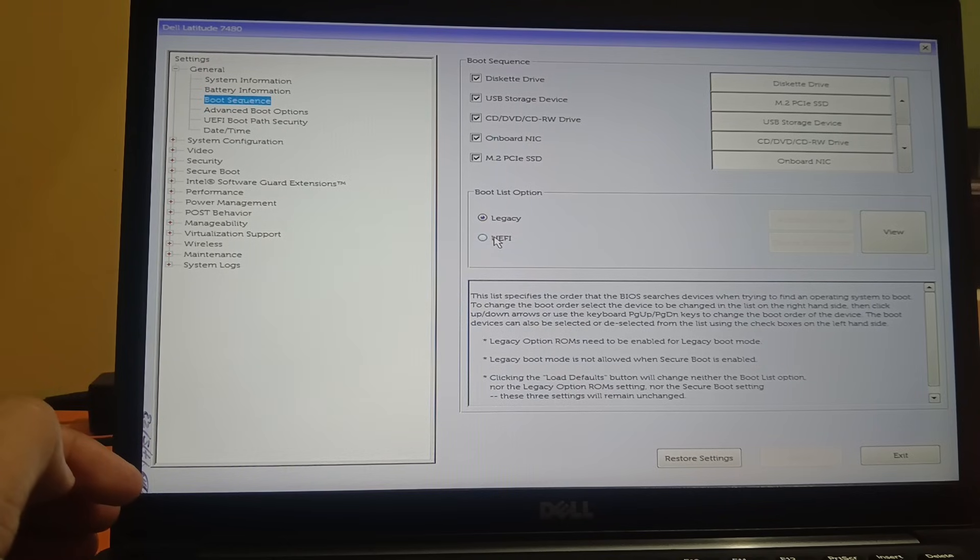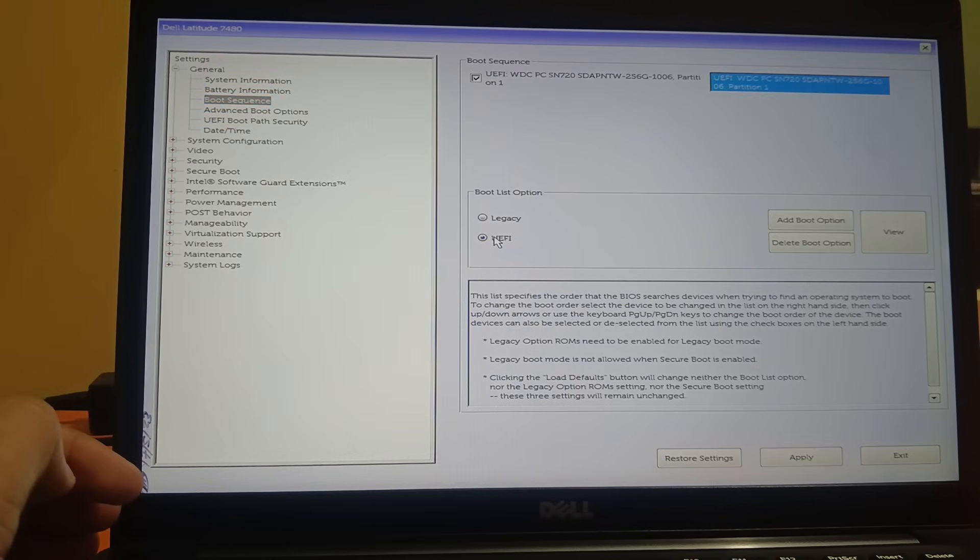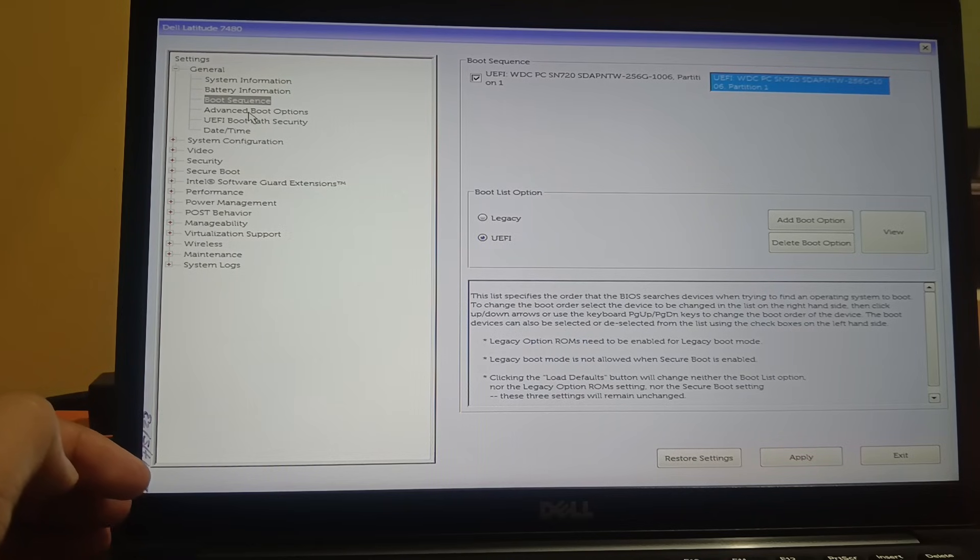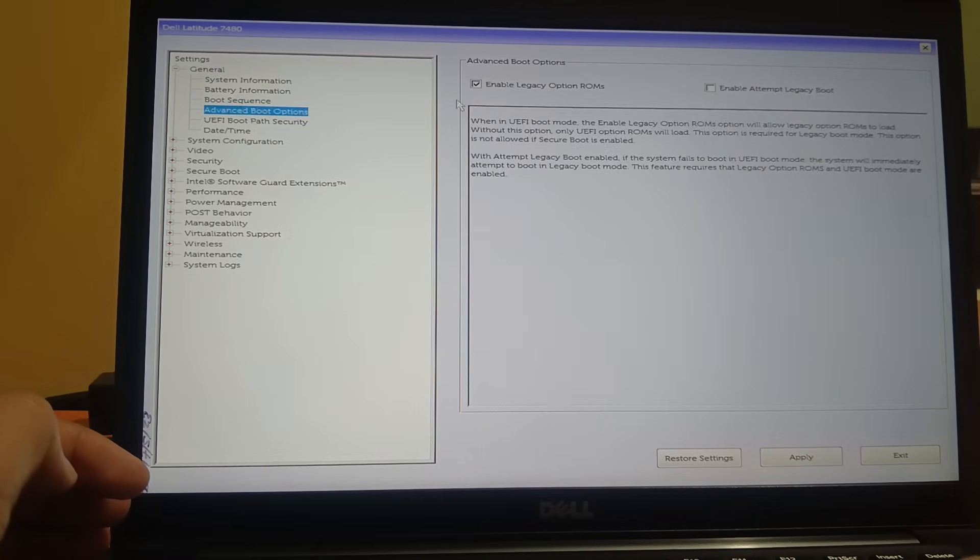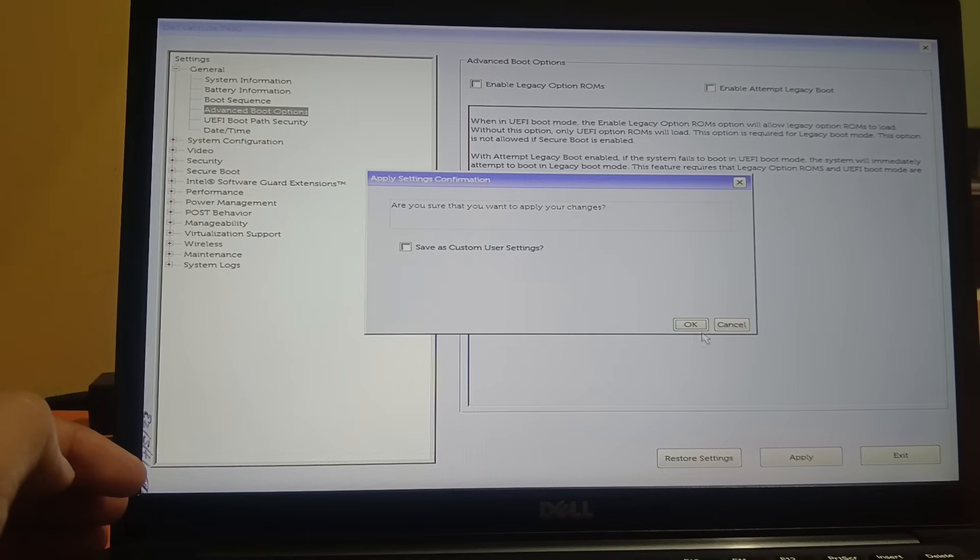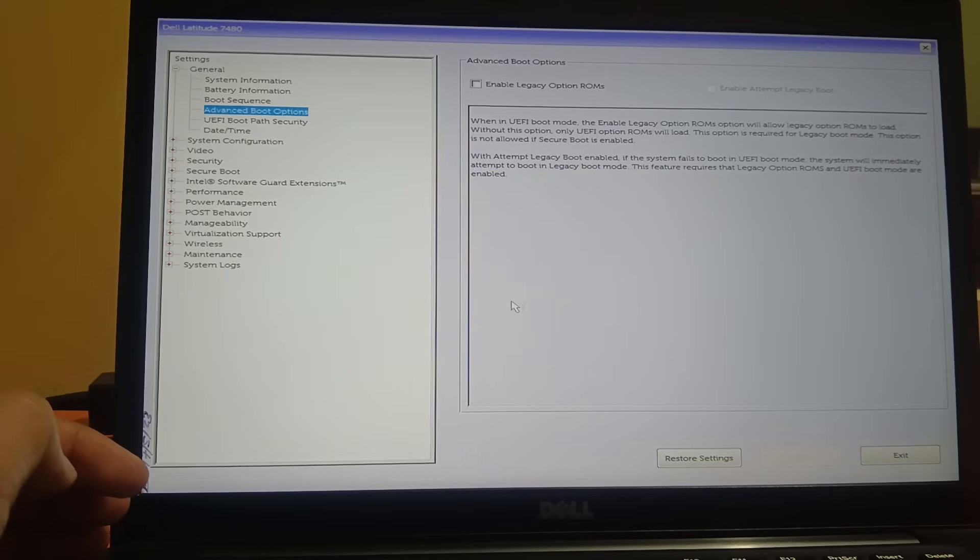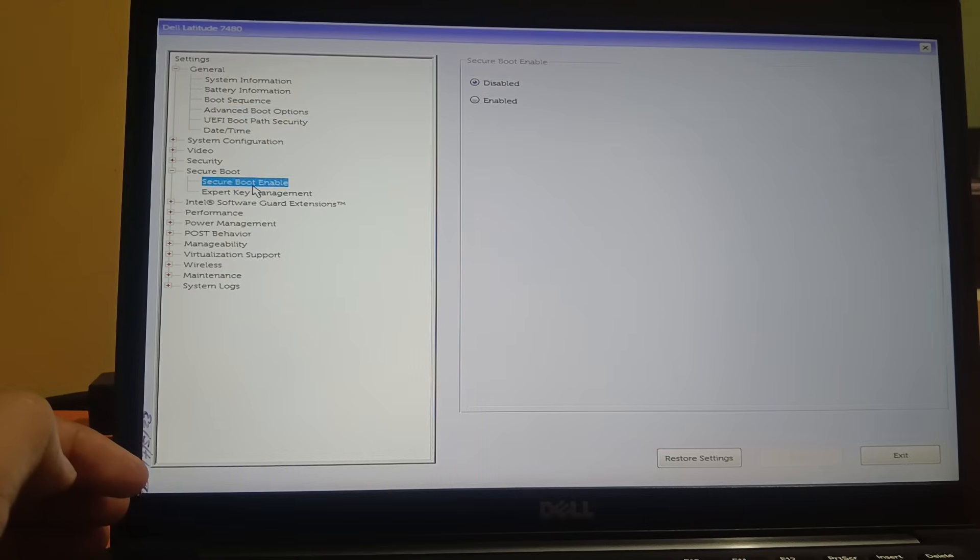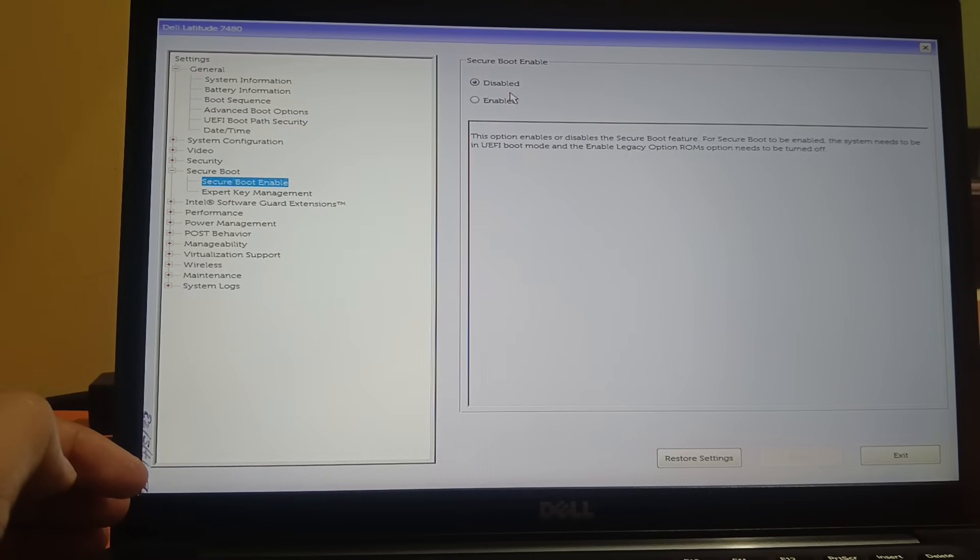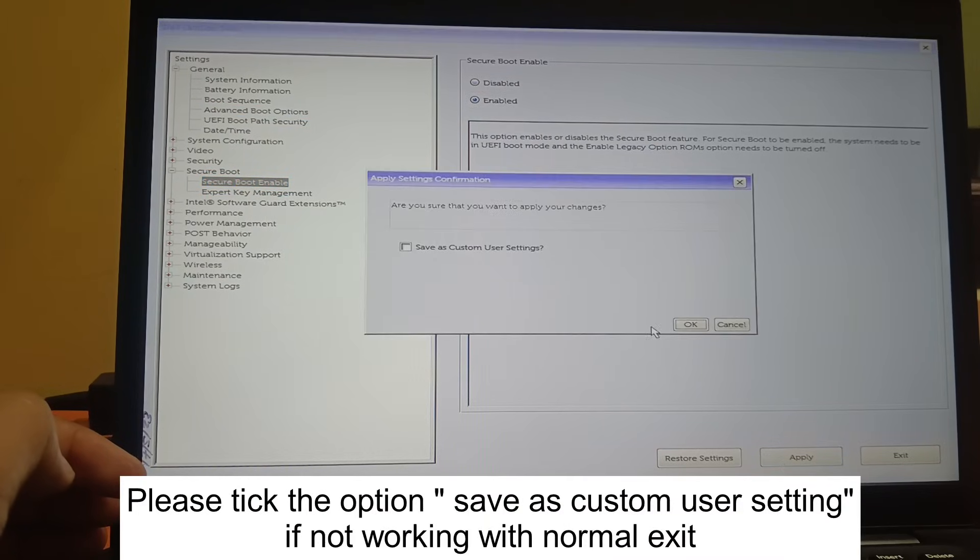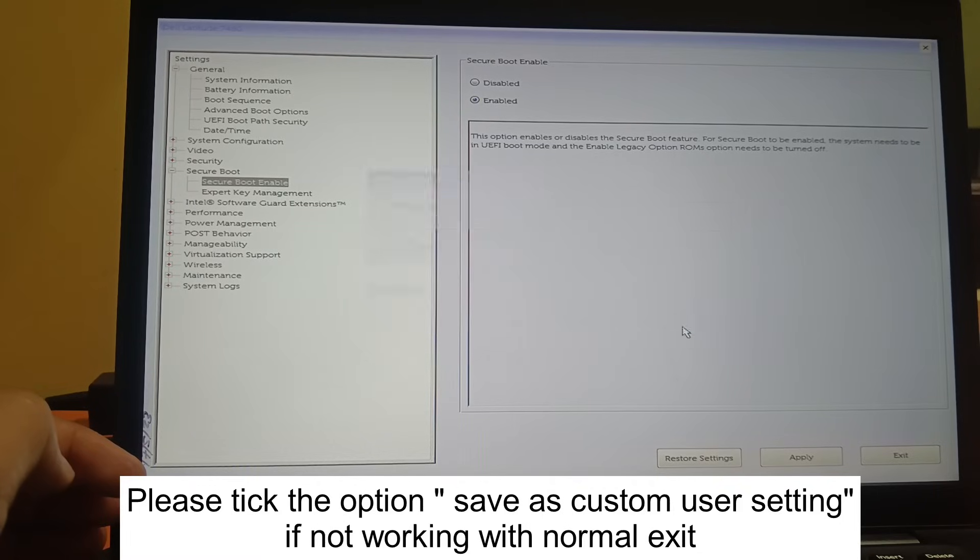Click on apply and you need to uncheck that option which you previously ticked. Untick this, apply. Also go to Secure Boot and enable this option, apply, and click exit.